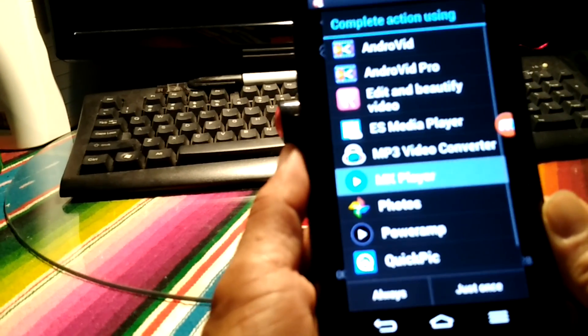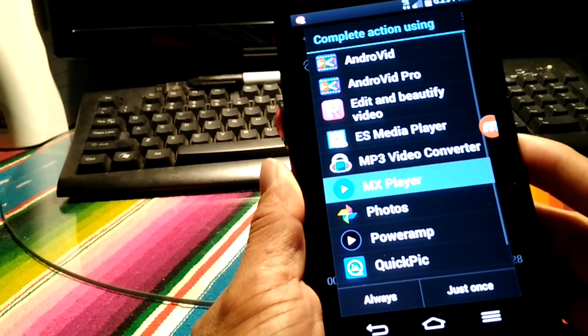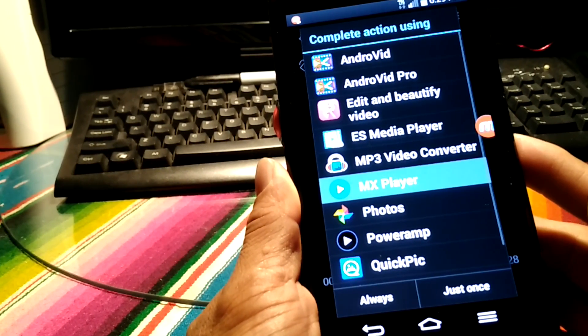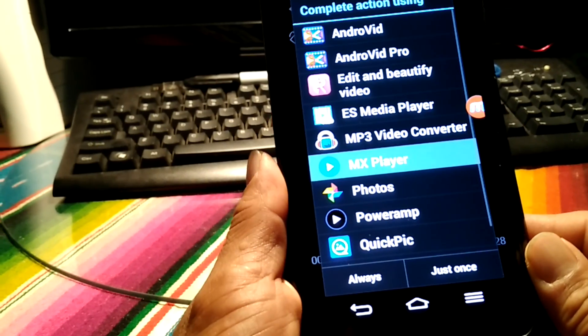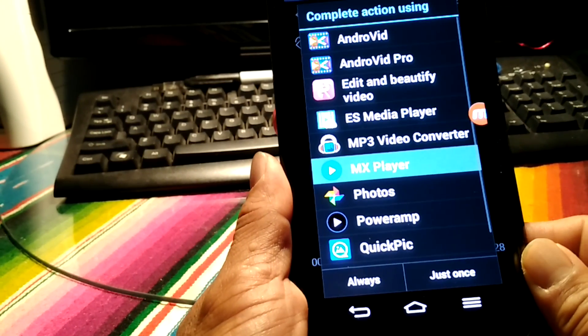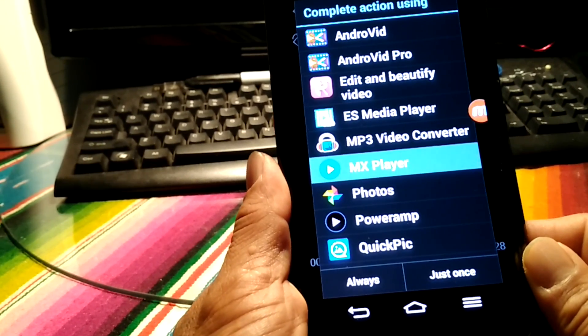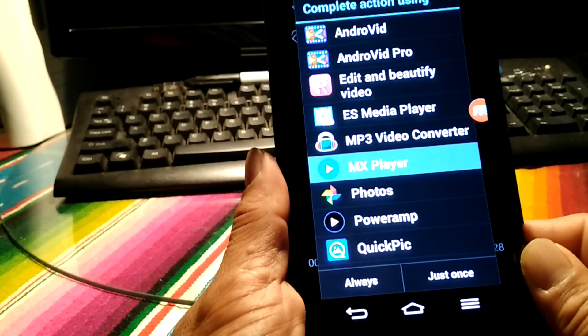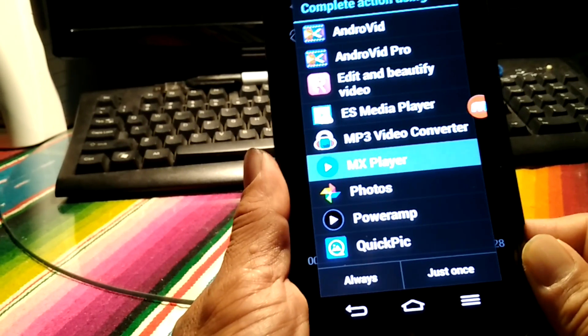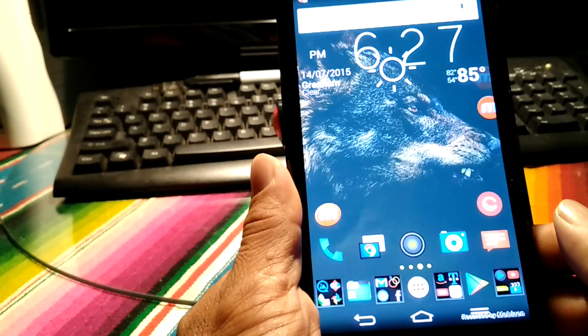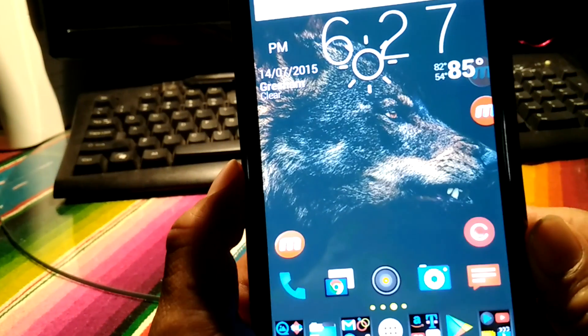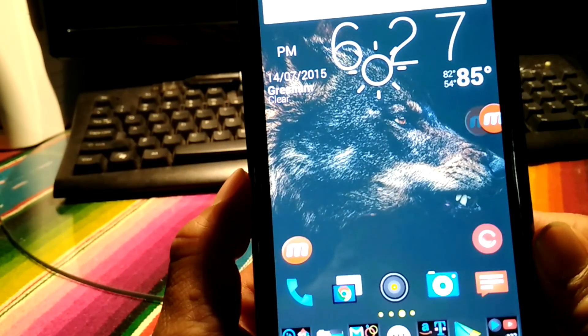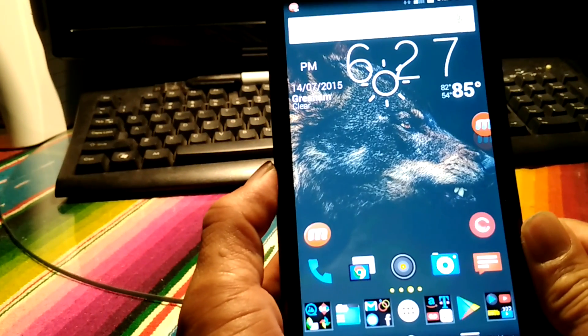So we're going to tap on that. It's going to give me an option where I want to play it. I got MX player, downloaded that from the Play Store a few years ago. Great video player. If you don't have this video player, try it out. You'll like it. Trust me. It's one of the best out there. It's got a very nice material design.